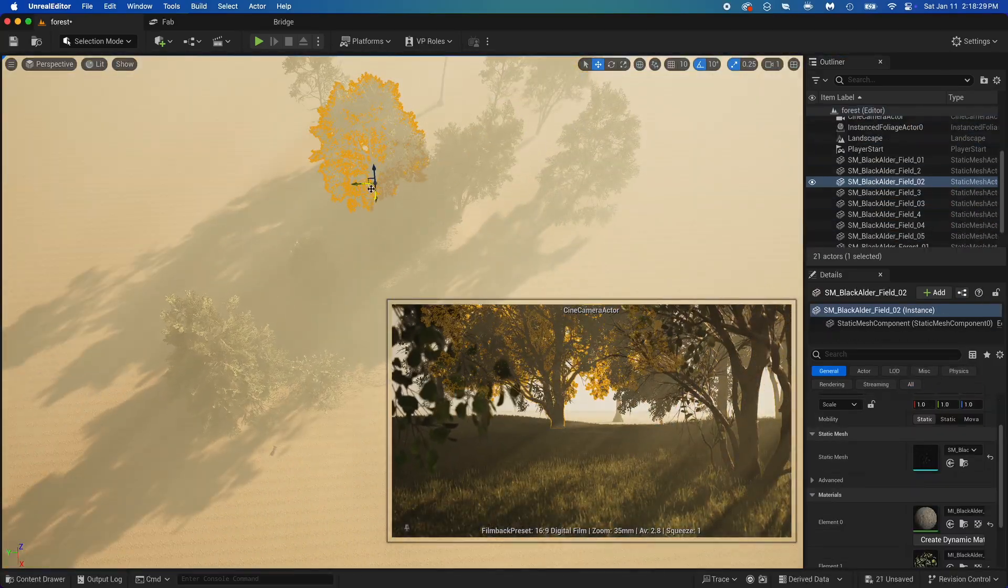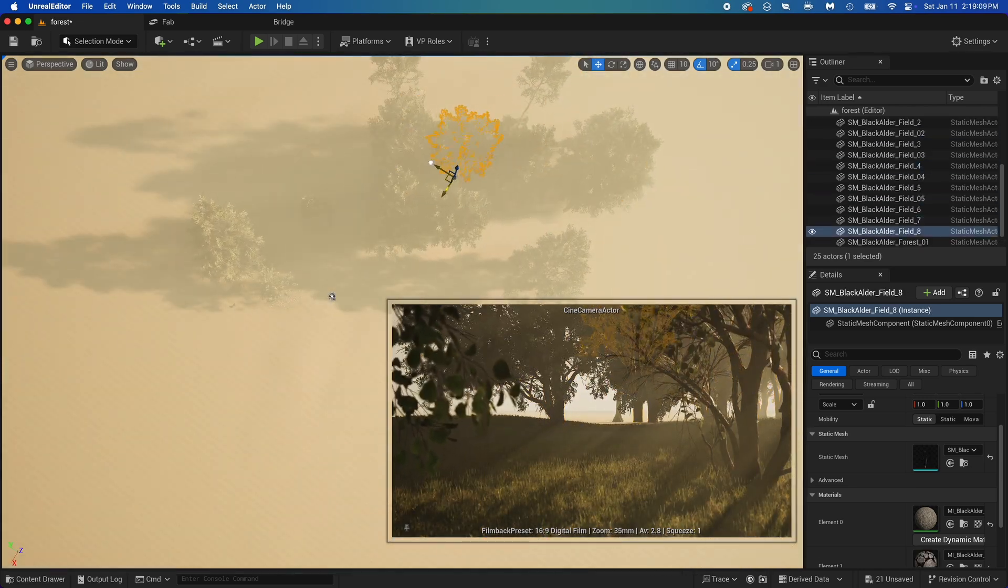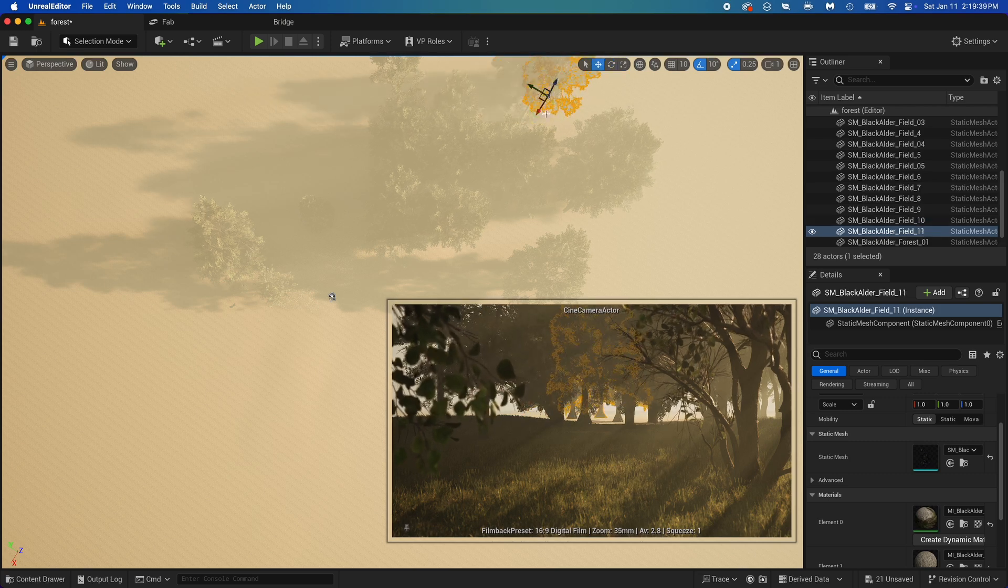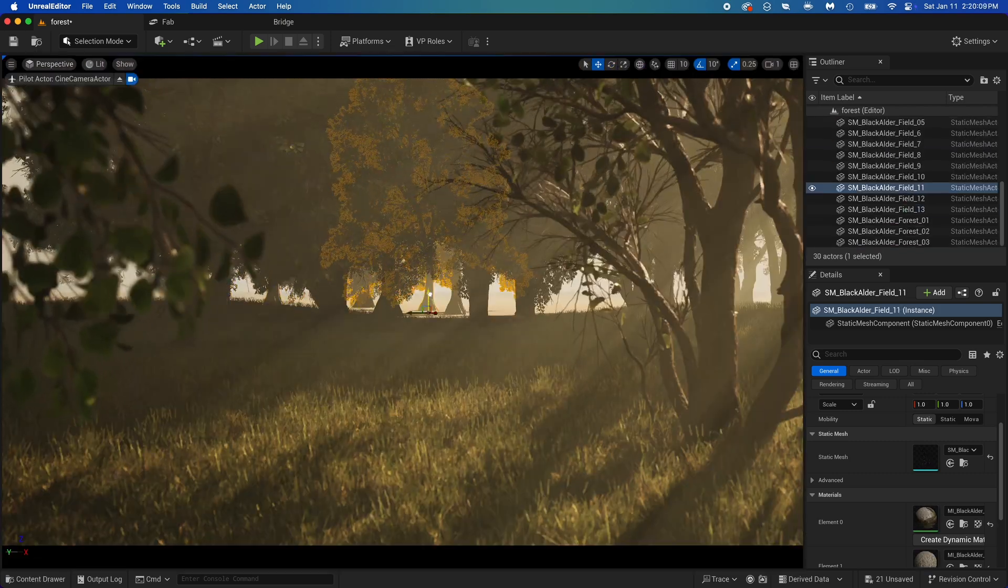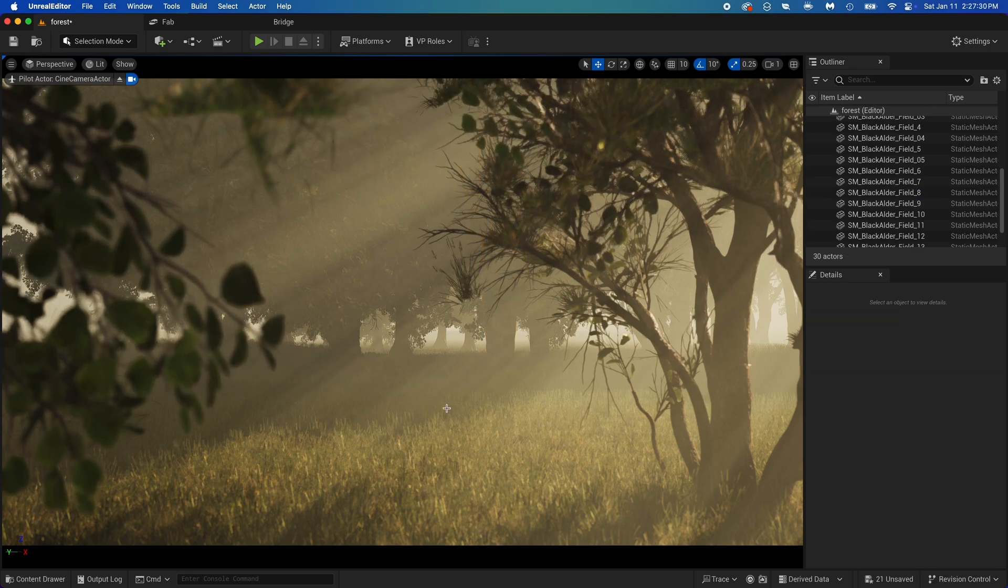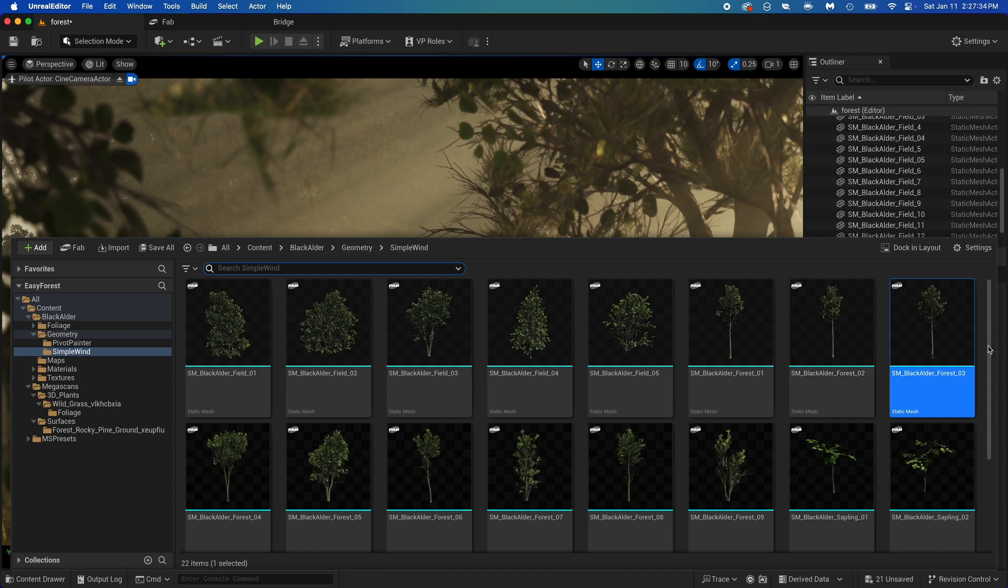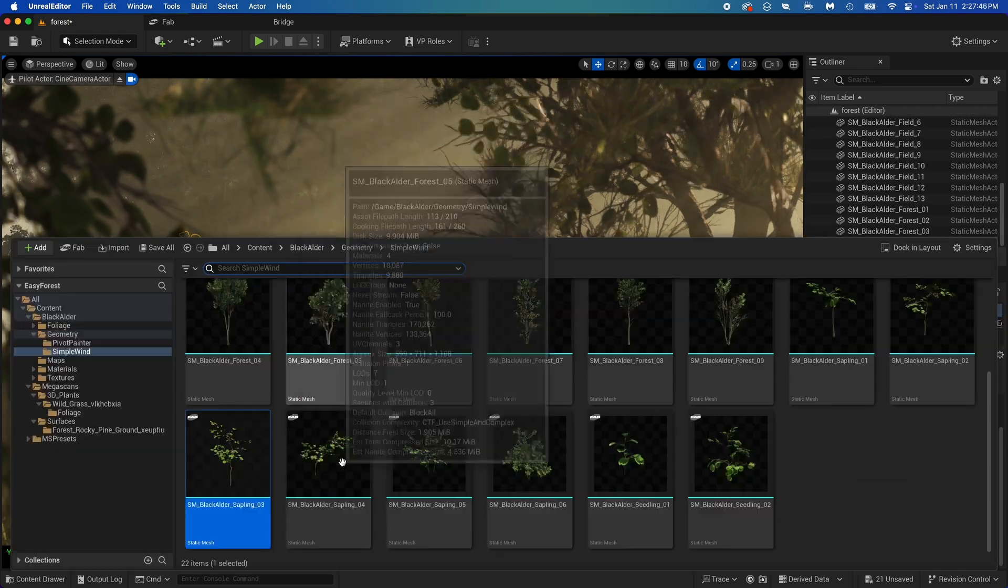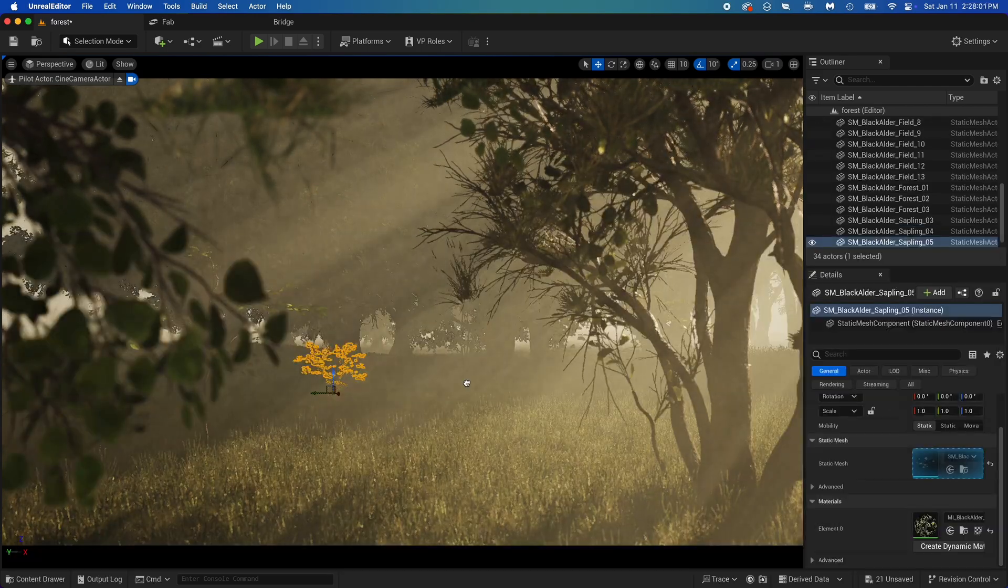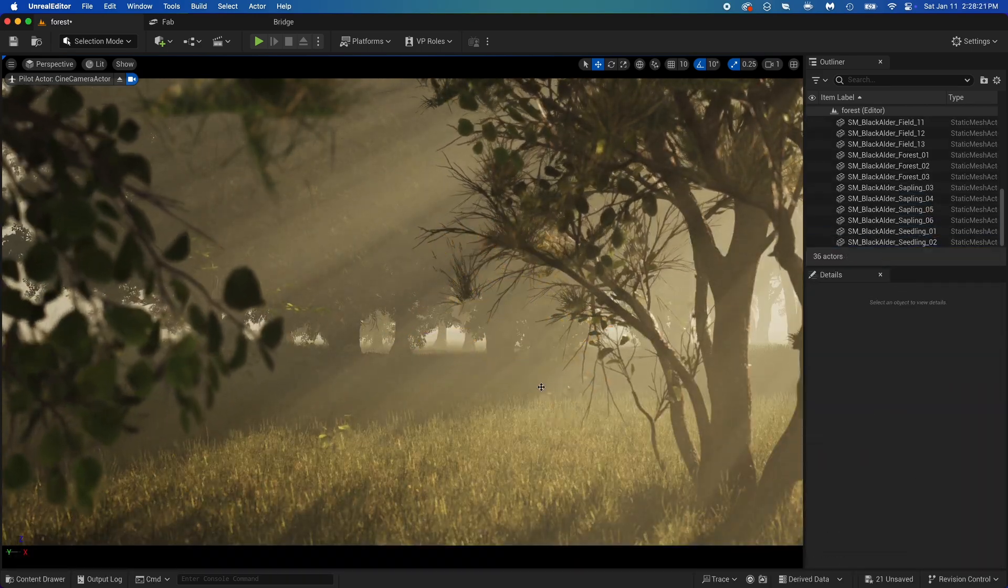Now I'm trying different fog values again. I pin the camera and I'm now placing more trees by duplicating those that I already had. Back in the camera, open the content drawer and add some more plants from this black alder pack.